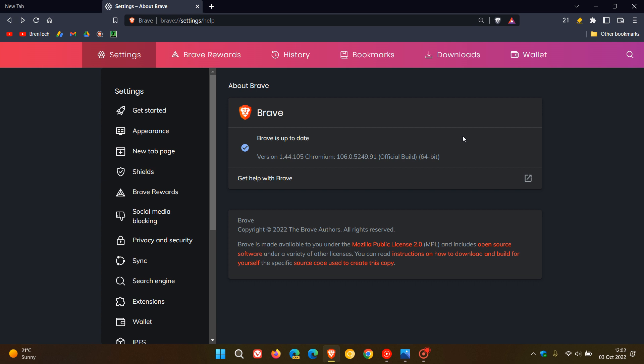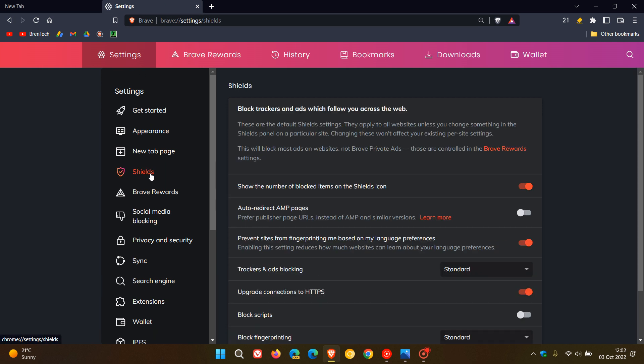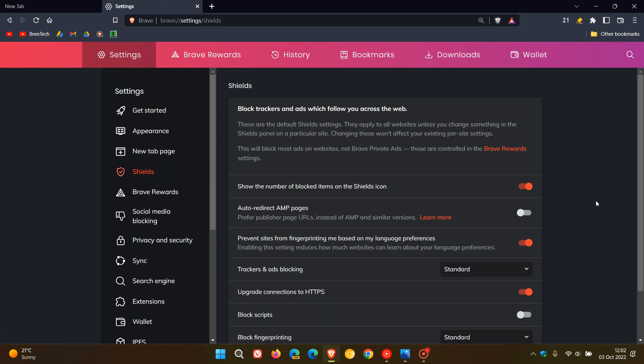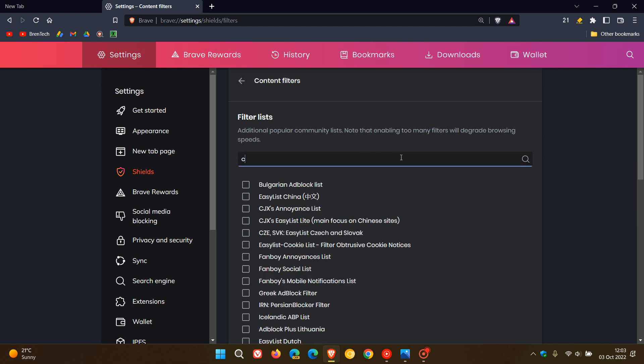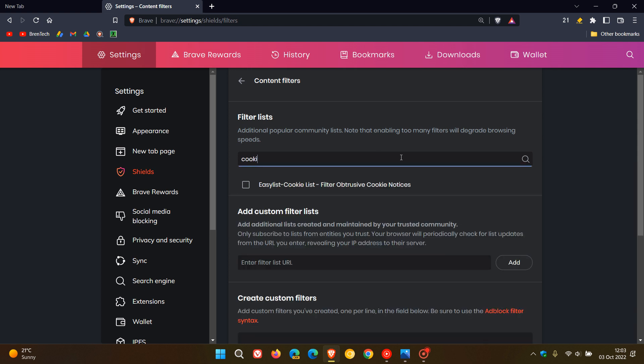How we do this is we head to the settings menu, click on shields, scroll down to the bottom of the page. Here you'll see content filtering. Click on that. And then here are your filter lists. All you need to do is in the search, just type in cookie.